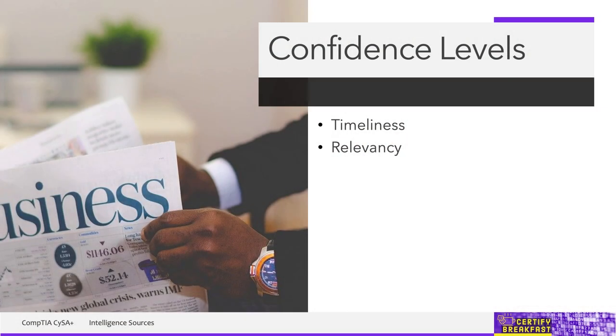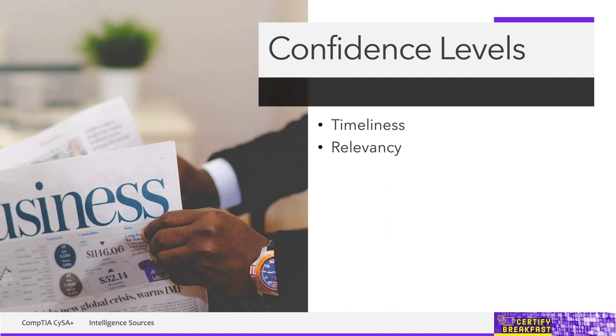Relevancy: does it apply to you? You might have an intel source about a specific threat that attacks systems or protocols or processes that are completely absent in your environment. It has to be relevant to you.